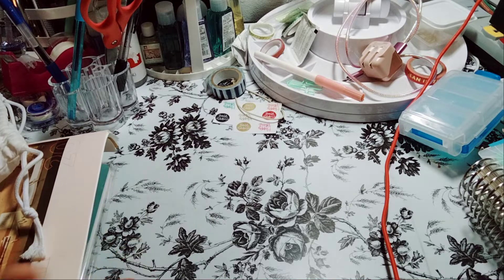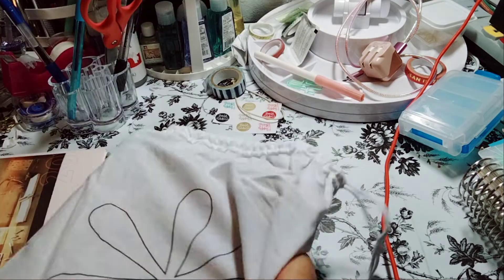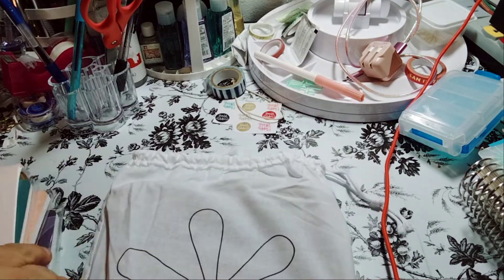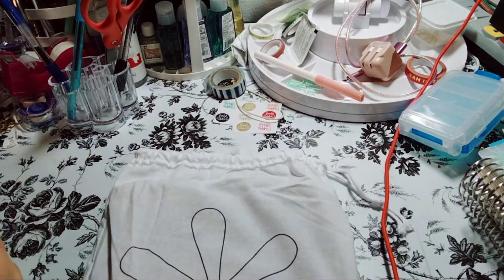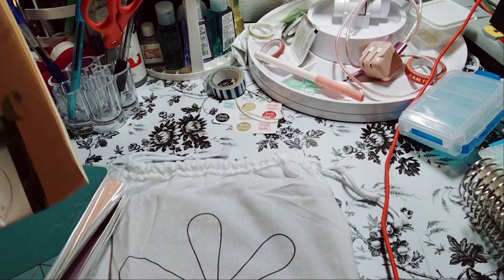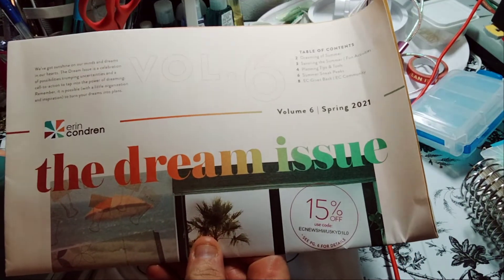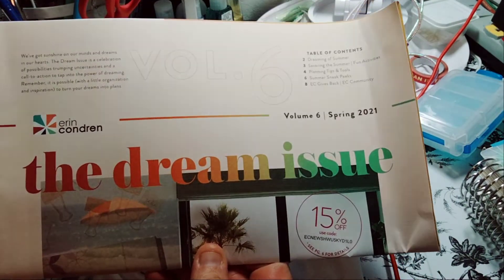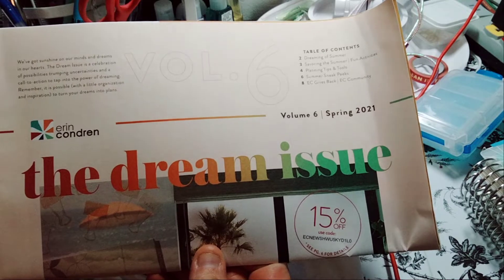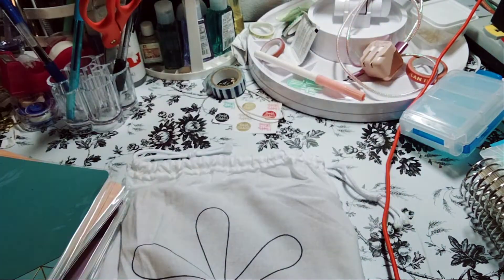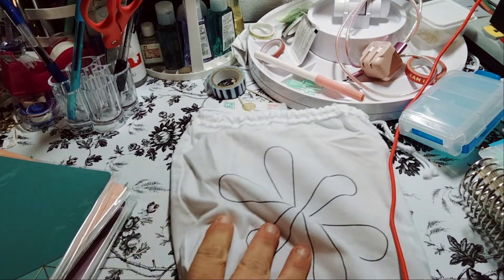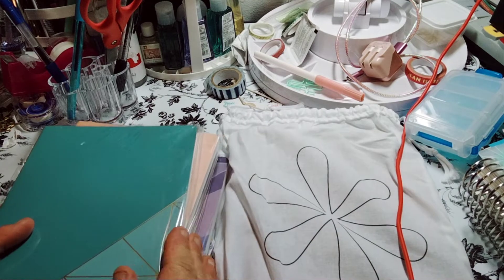It's kind of a decent-sized haul. So they give you The Dream Issue, Volume 6, so I'll be reading that later. So I picked up these notebooks. I'm hoping my other notebooks will fit into this journal cover.